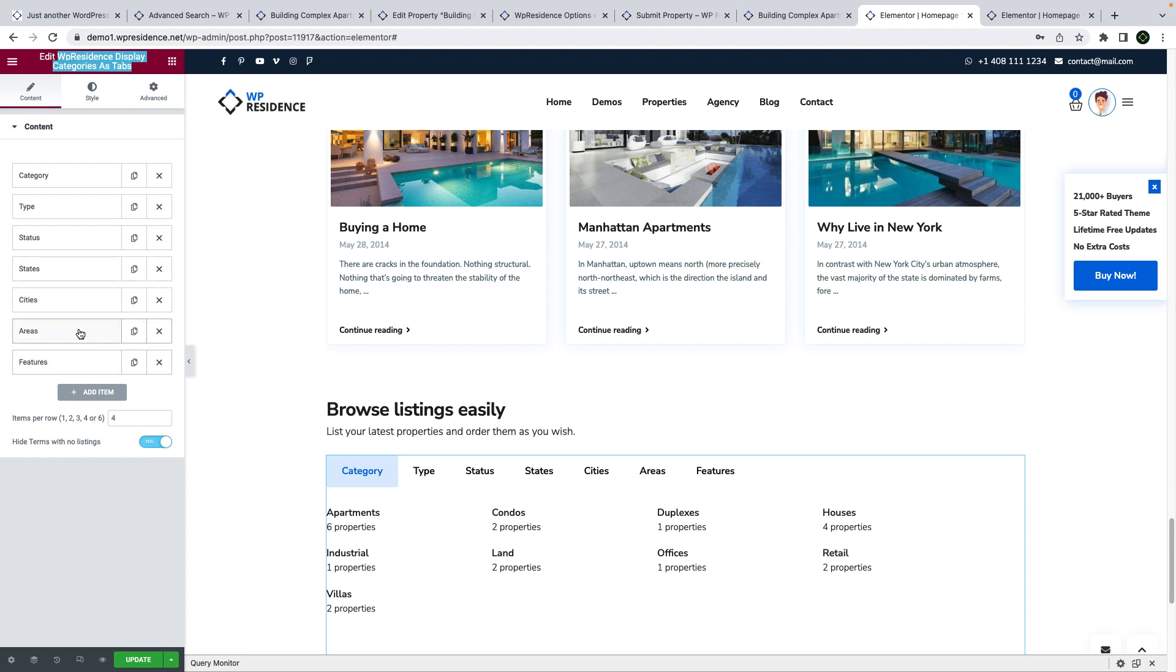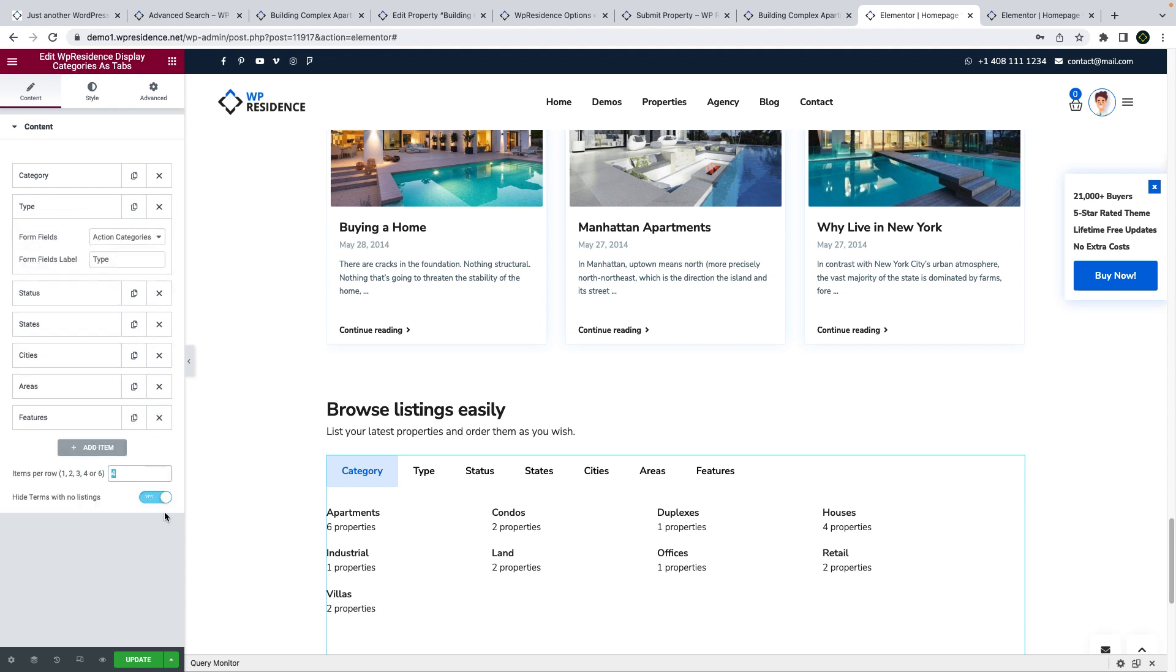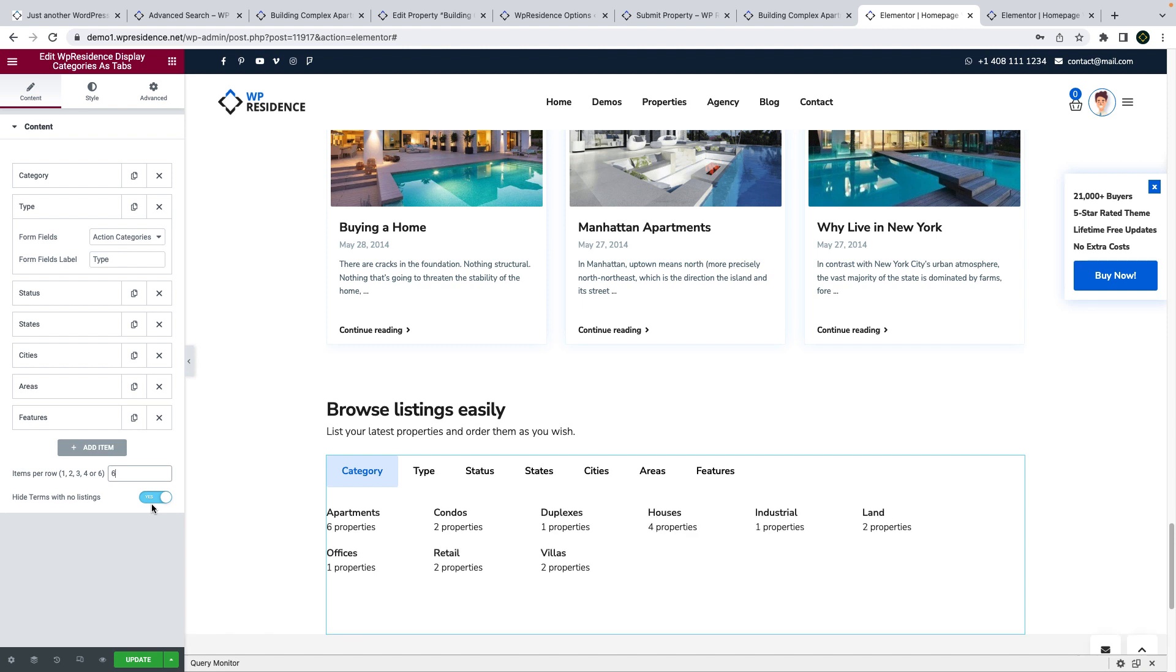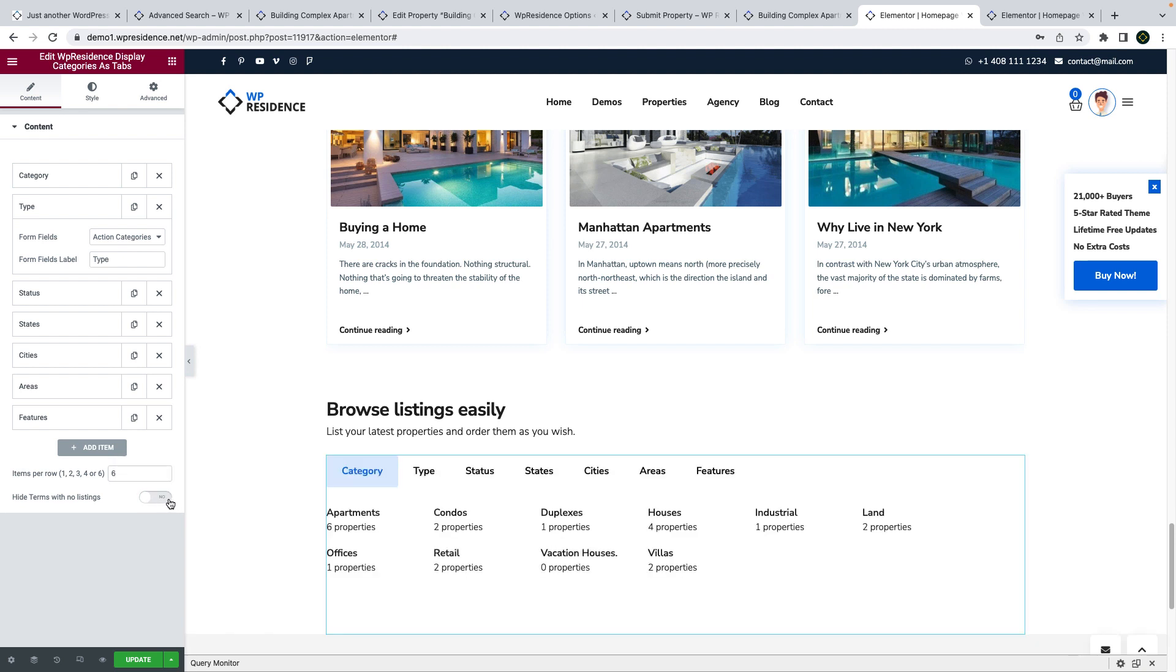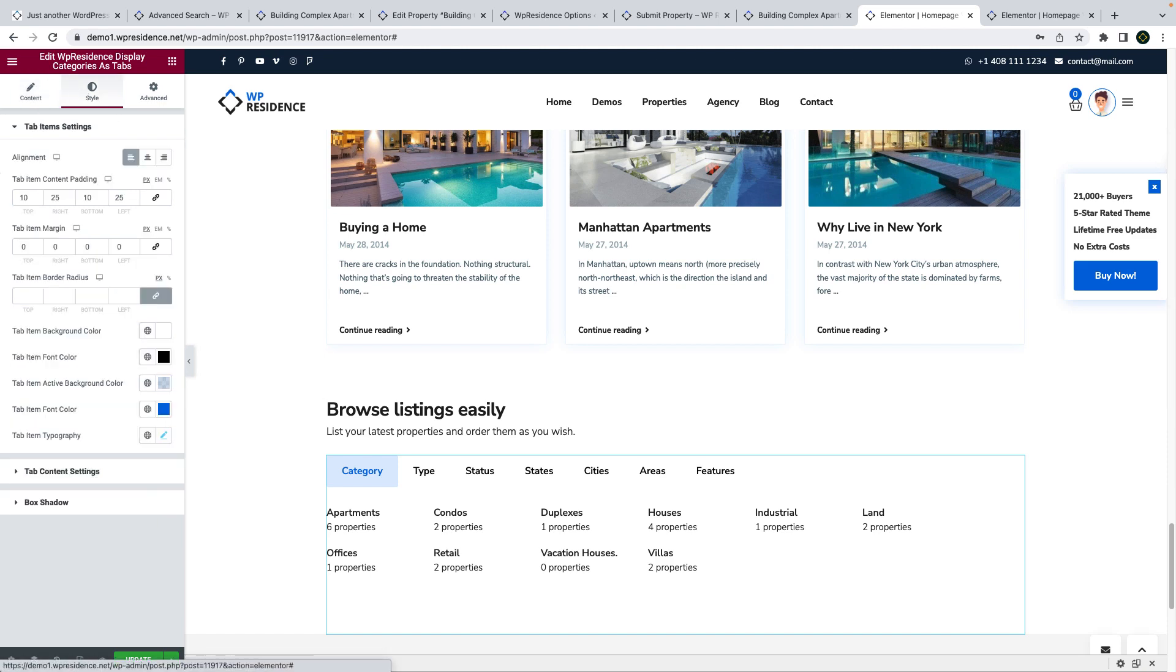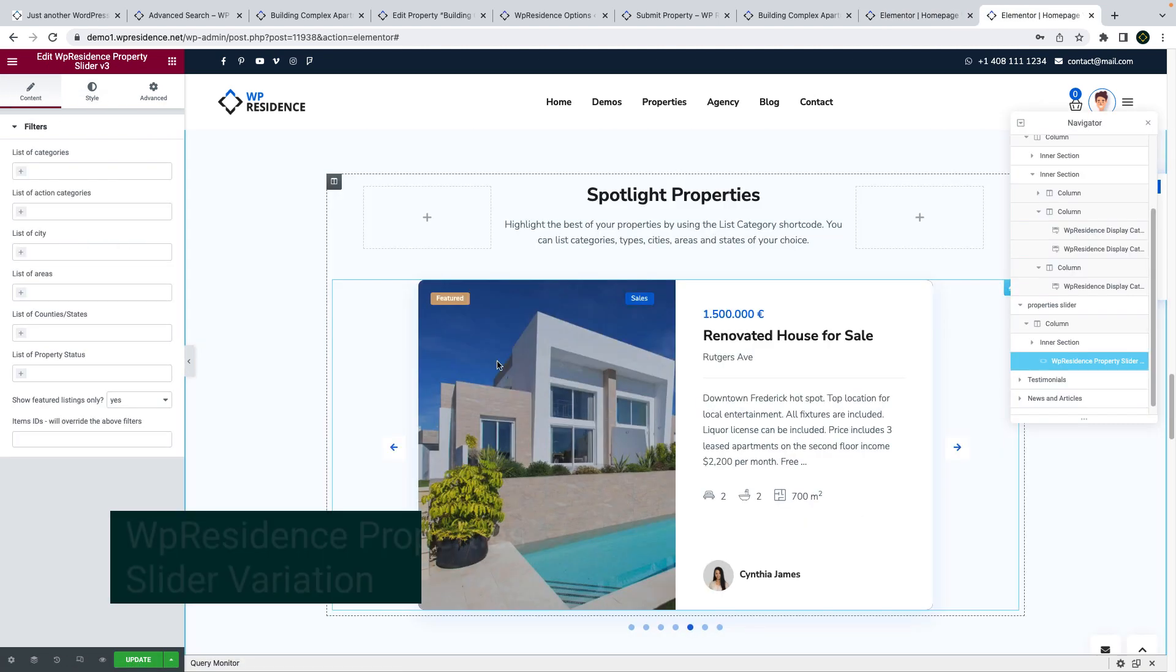You can select the order of the categories. You can choose to show properties with no categories and also choose the number of items to show per row. There is also a separate styling section that allows you to manage the shortcut design.